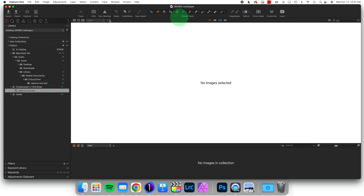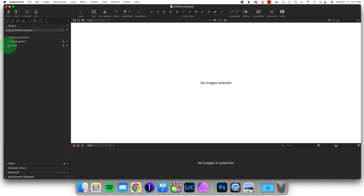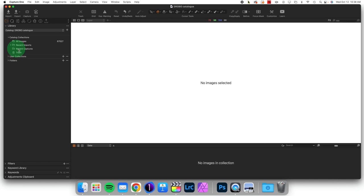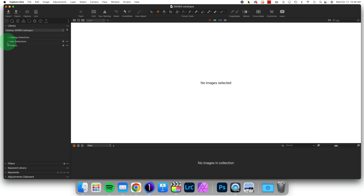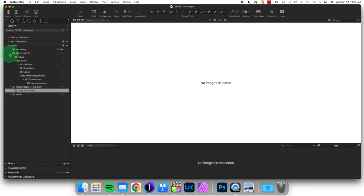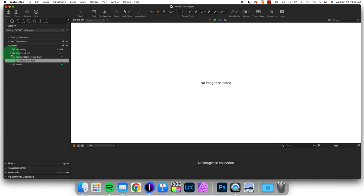Here we are inside of Capture One, and we are inside of the Library Tool tab and the Library Tool. Inside of the Library Tool are some things you are using all the time. The Catalog Collections, All Images, Recent Imports, etc. And these are the collections that Capture One is actually making for you. User Collections are the collections of images that you make yourself, either manually or through Smart Collections. But the third option is Folders. And this is the location of actual data inside of Capture One. Where are these images located?